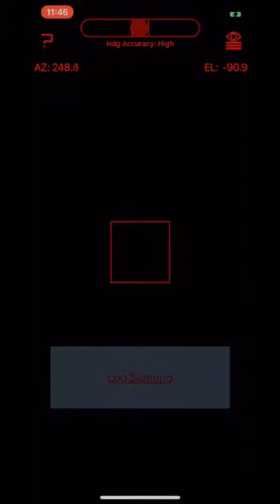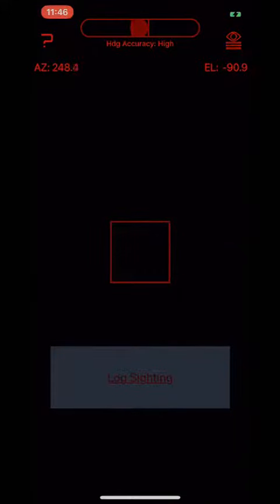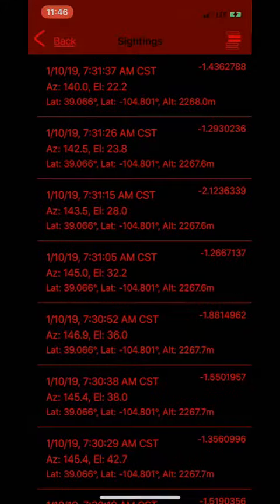Other features of this app include the ability to see how well you did at tracking a satellite's pass, as well as uploading your pass data to a shared repository. Start by tapping on the icon in the upper right-hand corner. This will take you to your observation table.